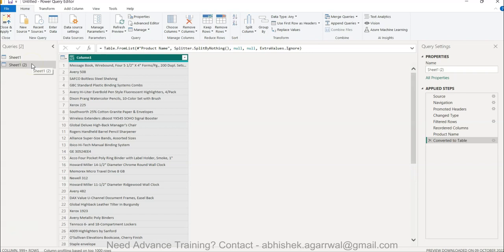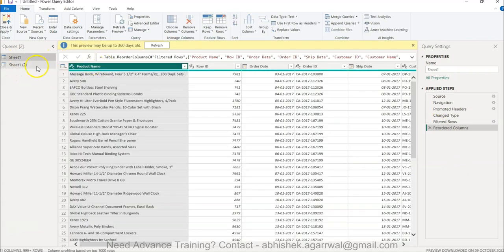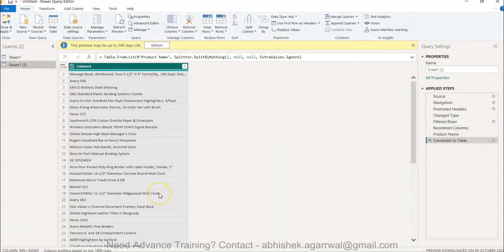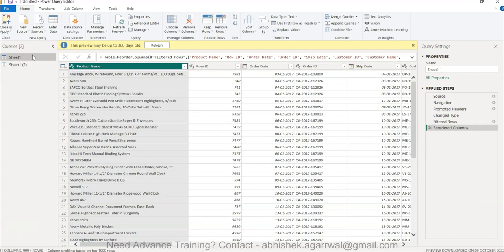That table can then be used for joining or creating a model. All of these steps are now present in the query pane — sheet one and sheet two with the list — so you can move ahead and do further data processing. That's what I wanted to show you: how to create a list and move columns, which is easy and must-know functionality.